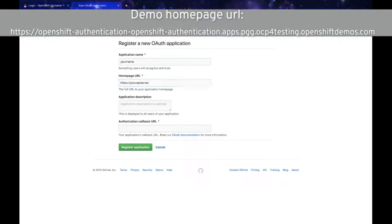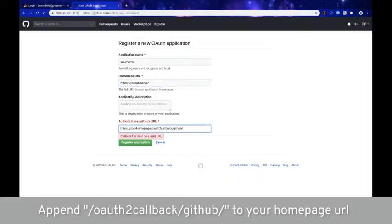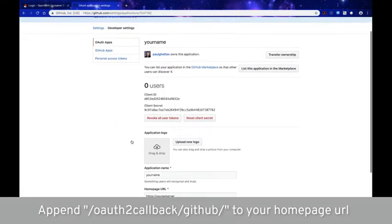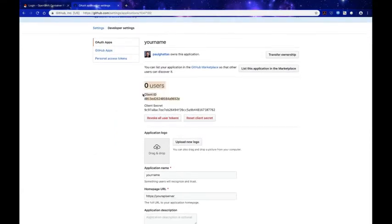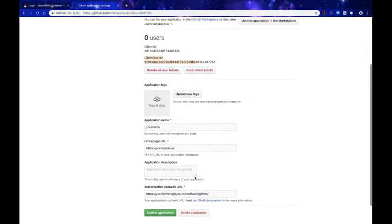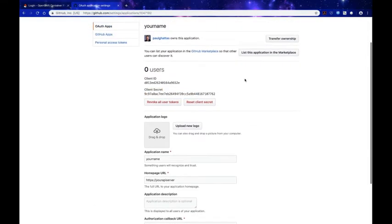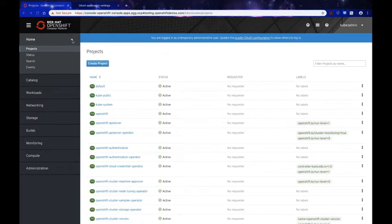You need to enter the full URL for your application homepage — I'll type in the API server URL for now. The authorization callback URL is the same as your homepage URL with the identity provider name appended at the end. You can see we now have a client ID as well as a client secret — these values are very important for completing the identity provider configuration.